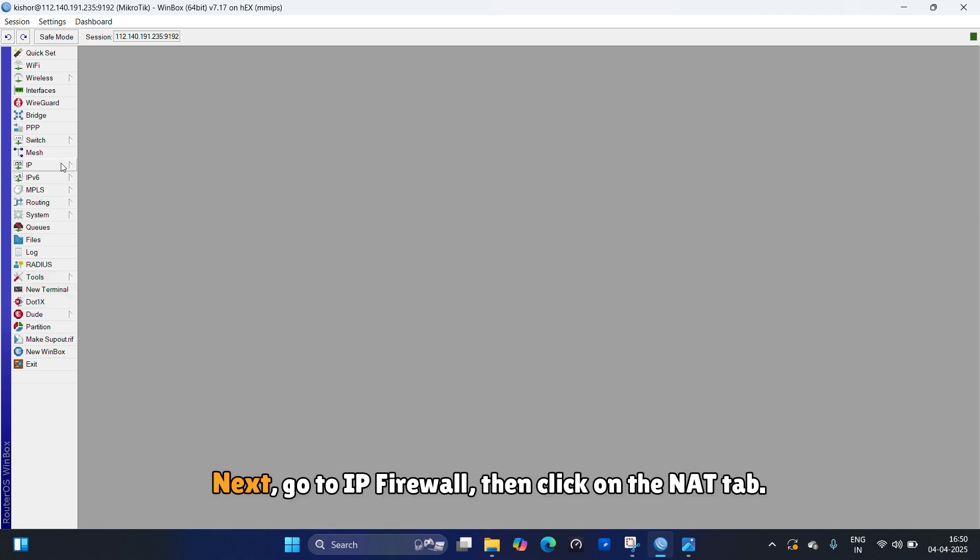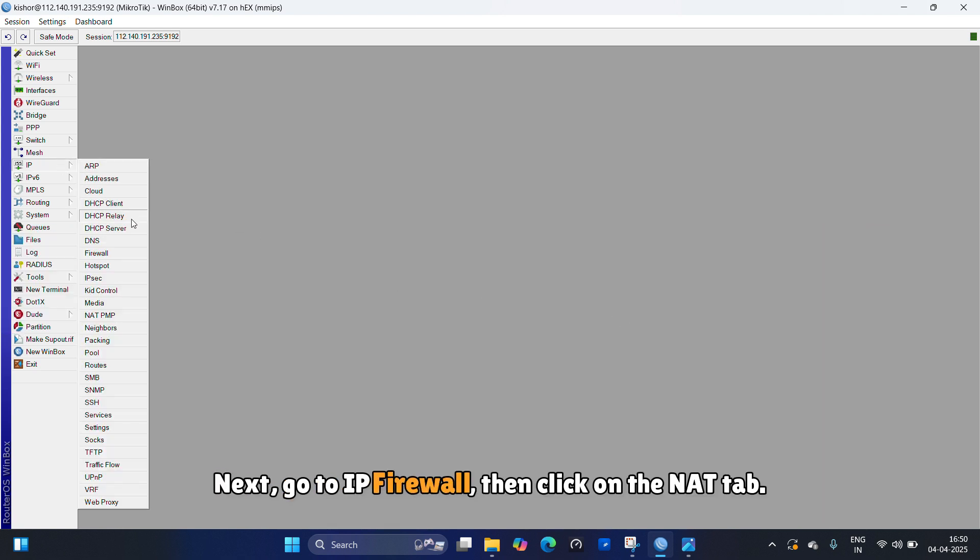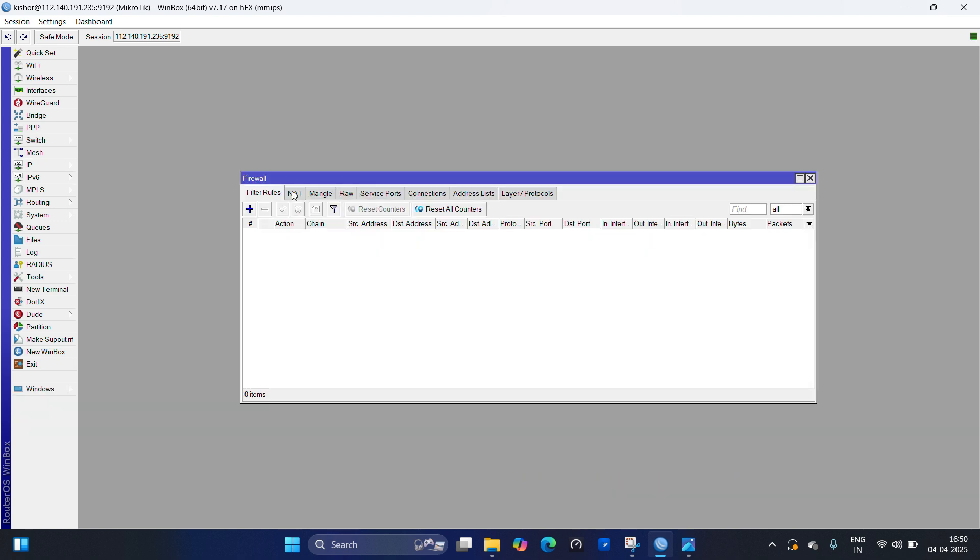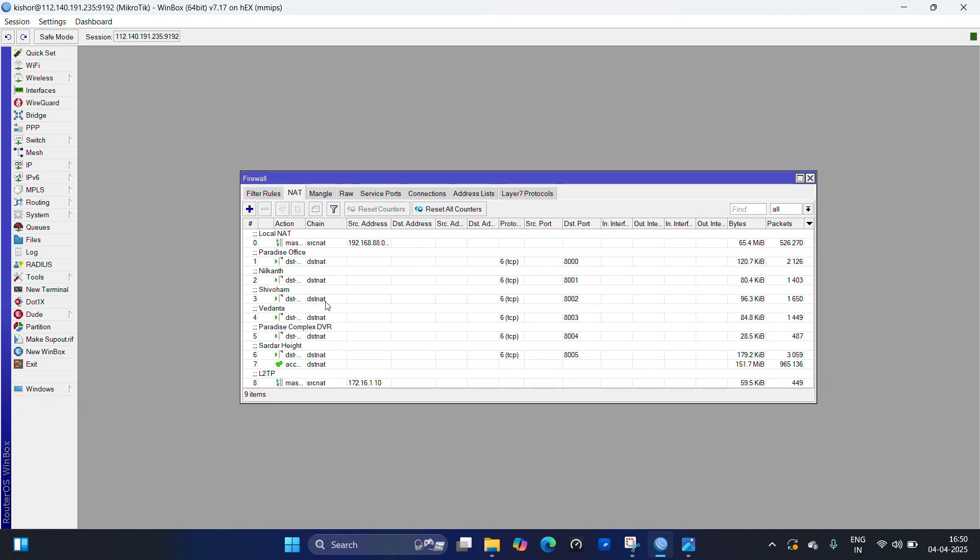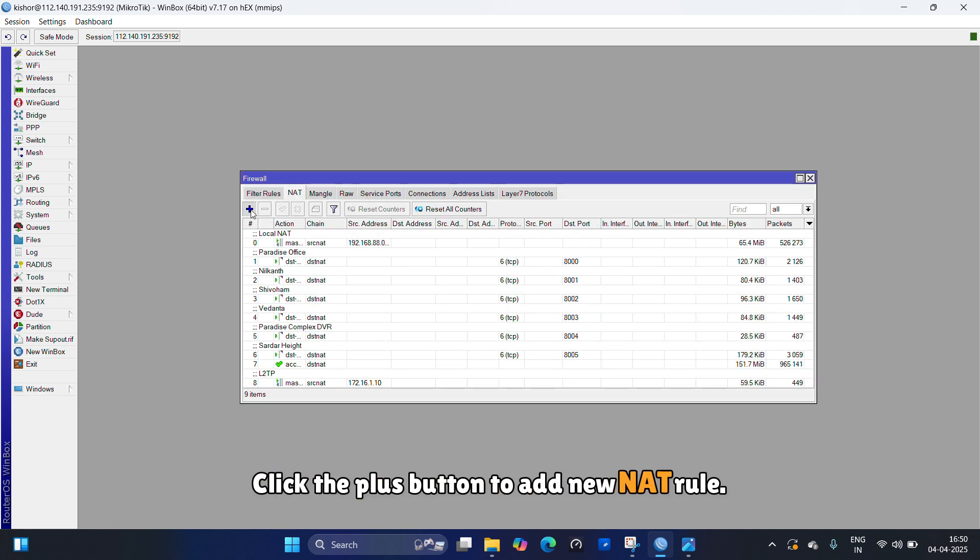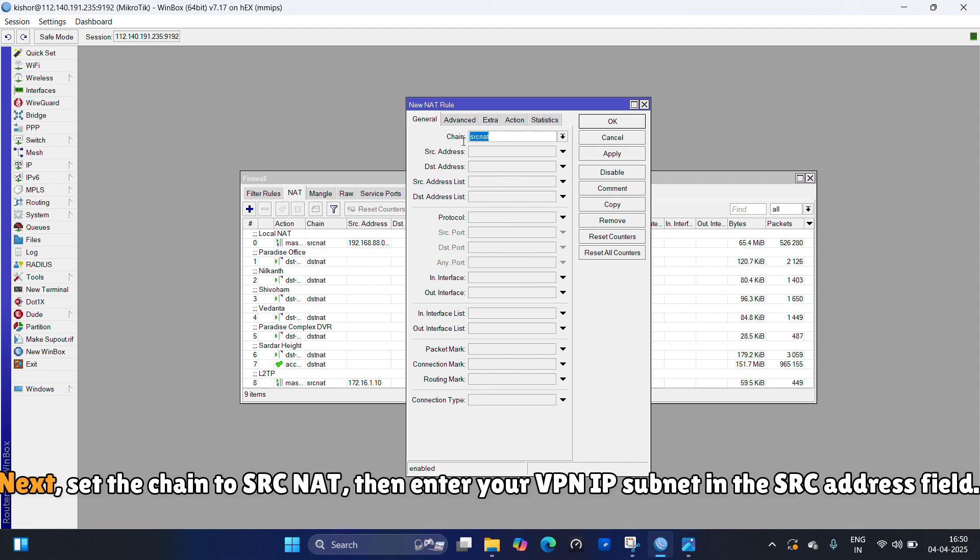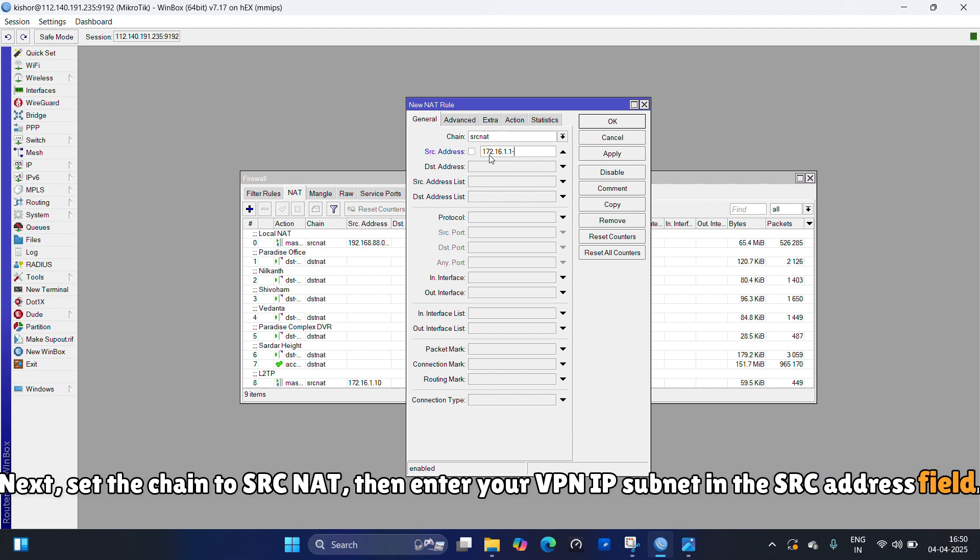Next, go to IP firewall, then click on the NAT tab. Click the plus button to add new NAT rule. Next, set the chain to SRC NAT, then enter your VPN IP subnet in the SRC address field.